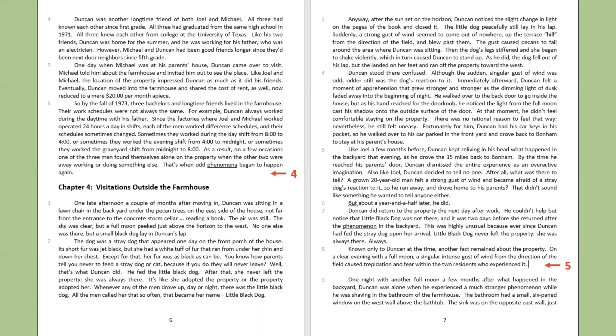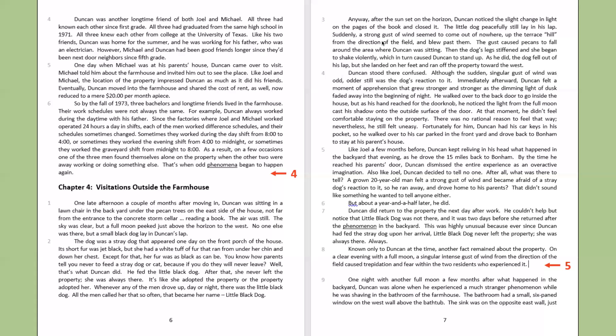So by the fall of 1973, three bachelors and longtime friends lived in the farmhouse. Their work schedules were not always the same. For example, Duncan always worked during the daytime with his father. Since the factories where Joel and Michael worked operated 24 hours a day in shifts, each of the men worked different schedules, and their schedules sometimes changed. Sometimes they worked during the day shift from 8 o'clock to 4 o'clock, or sometimes they worked the evening shift from 4 o'clock to midnight, or sometimes they worked the graveyard shift from midnight to 8 o'clock. As a result, on a few occasions, one of the three men found themselves alone on the property when the other two were away working or doing something else. That's when odd phenomena began to happen again.